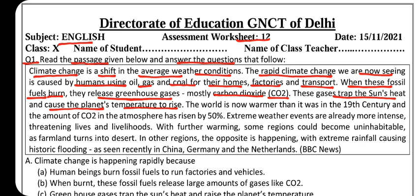These gases trap the sun's heat and cause the planet's temperature to rise — yeh gases sun's heat ke saath trap hote hue jo hamare planet Earth ka temperature hai usko rise karne ka kaaran banti hain. 'Rise' maane badhna. The world is now warmer than it was in the 19th century, and the amount of CO2 in the atmosphere has risen by 50%.